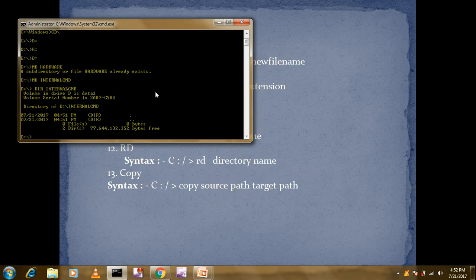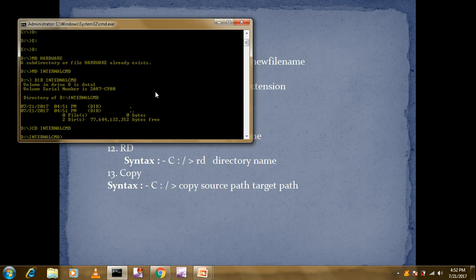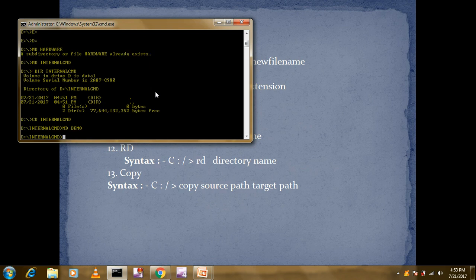The next command is CD — change directory. CD is used for moving into or changing a directory. Since we just created 'internal_cmd', we'll enter it using 'CD internal_cmd'. Now we're inside that directory. I'll create one more directory inside it using 'MD demo', and after pressing Enter, the directory 'demo' is created successfully.